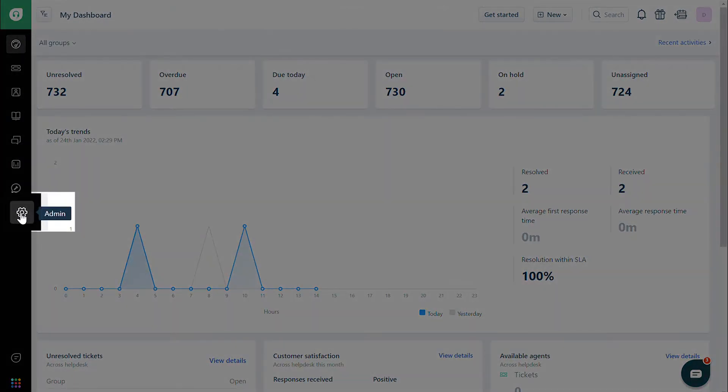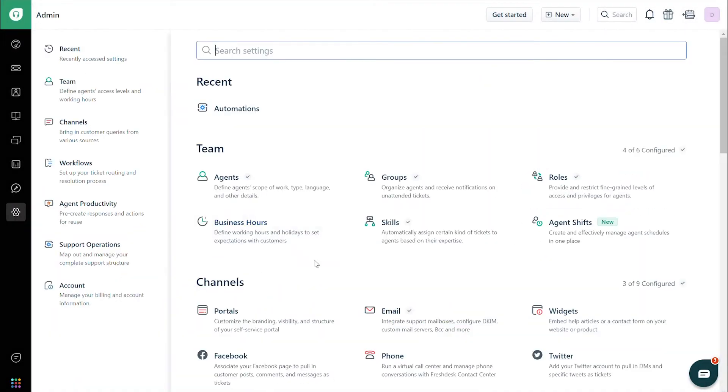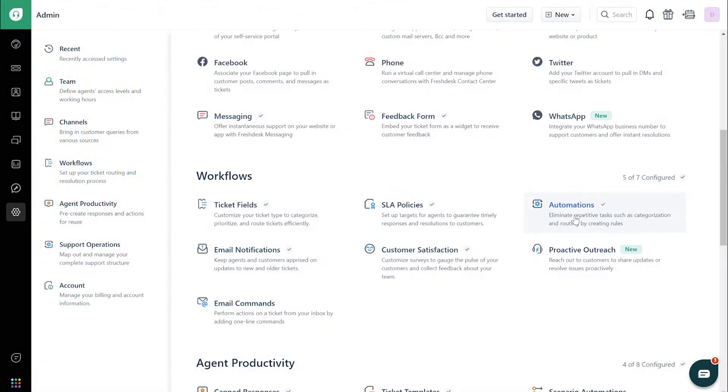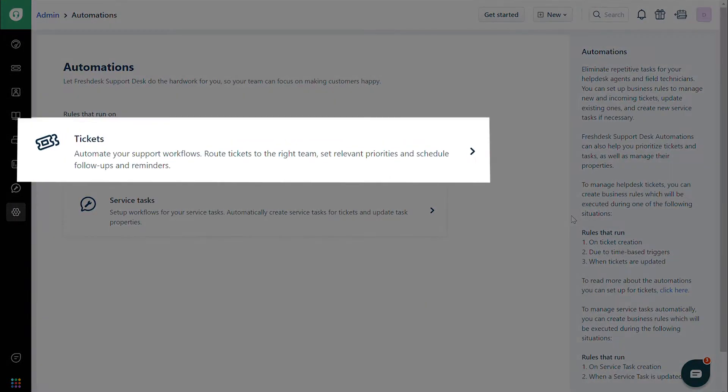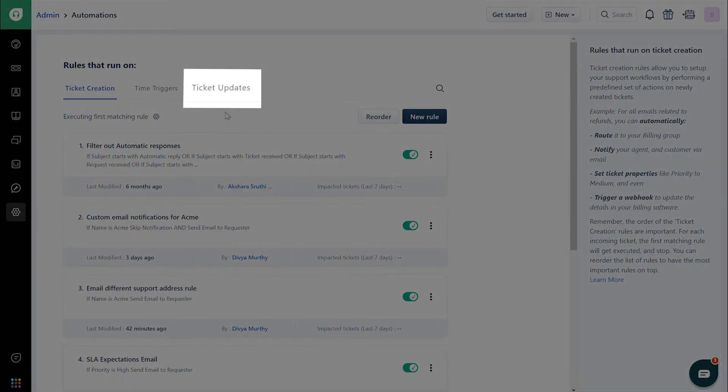First, navigate to the Admin tab. Click on Automations, then Tickets, and then Ticket Updates.